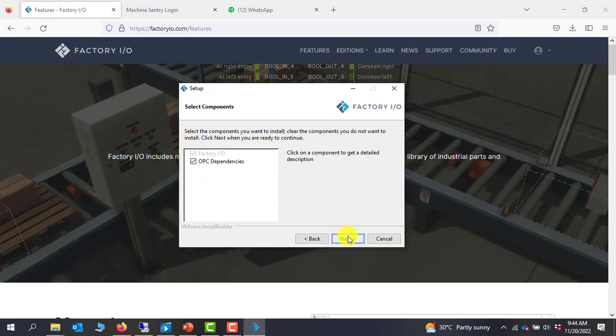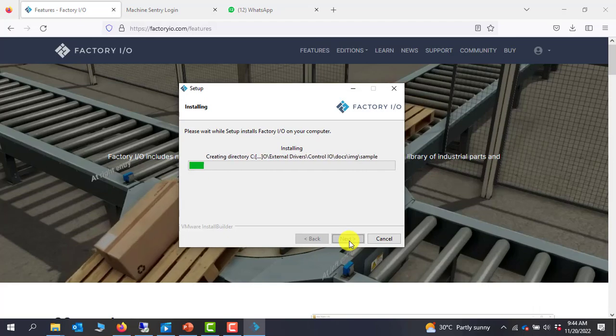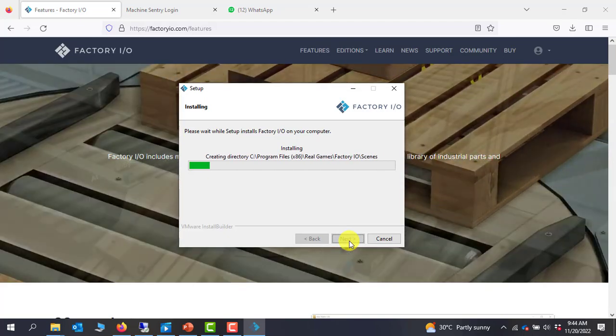You have OPC Dependents, and then you click on Next. You need to be a little bit patient — it will take some time to install.